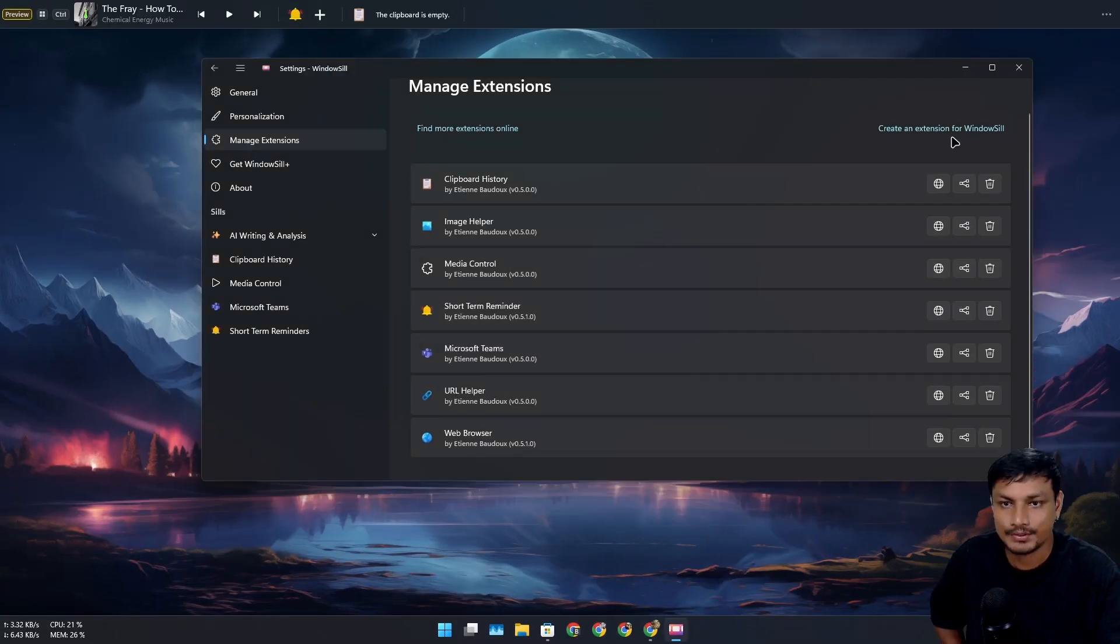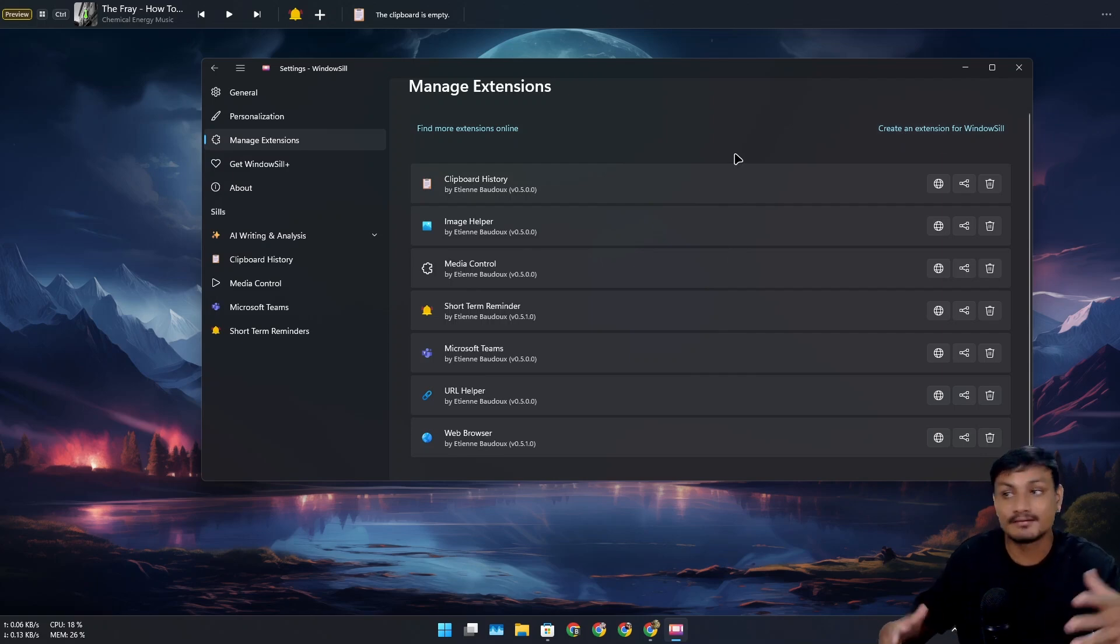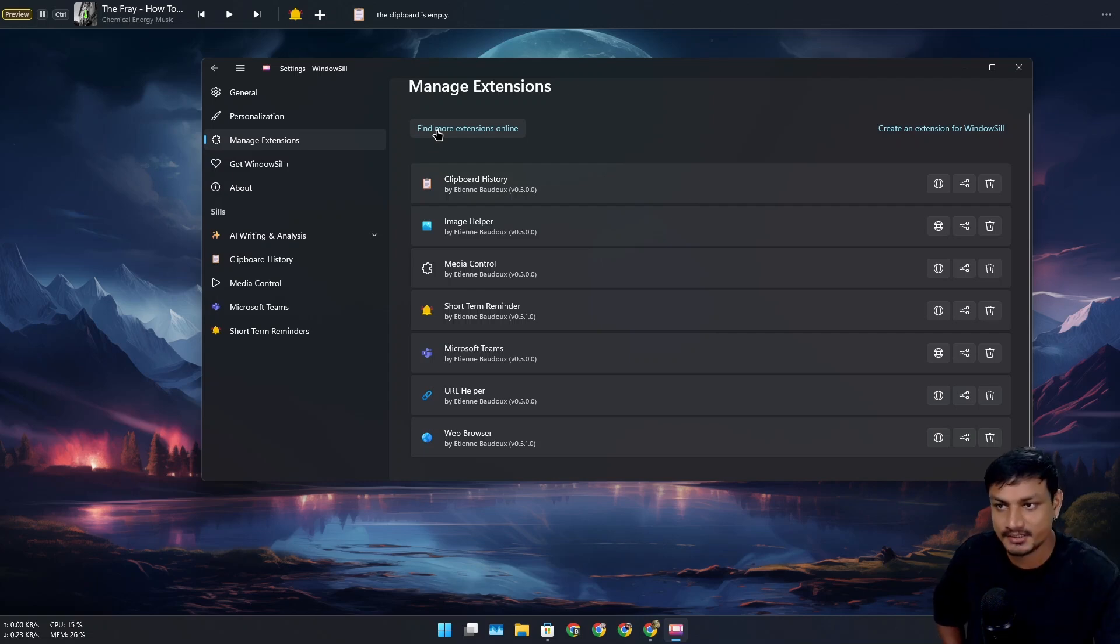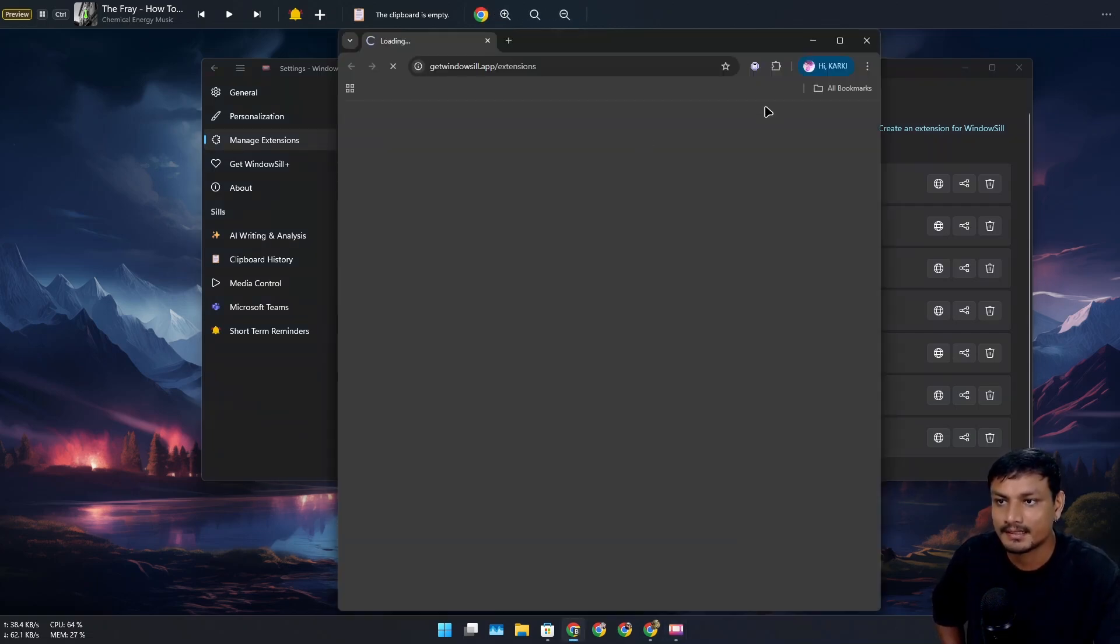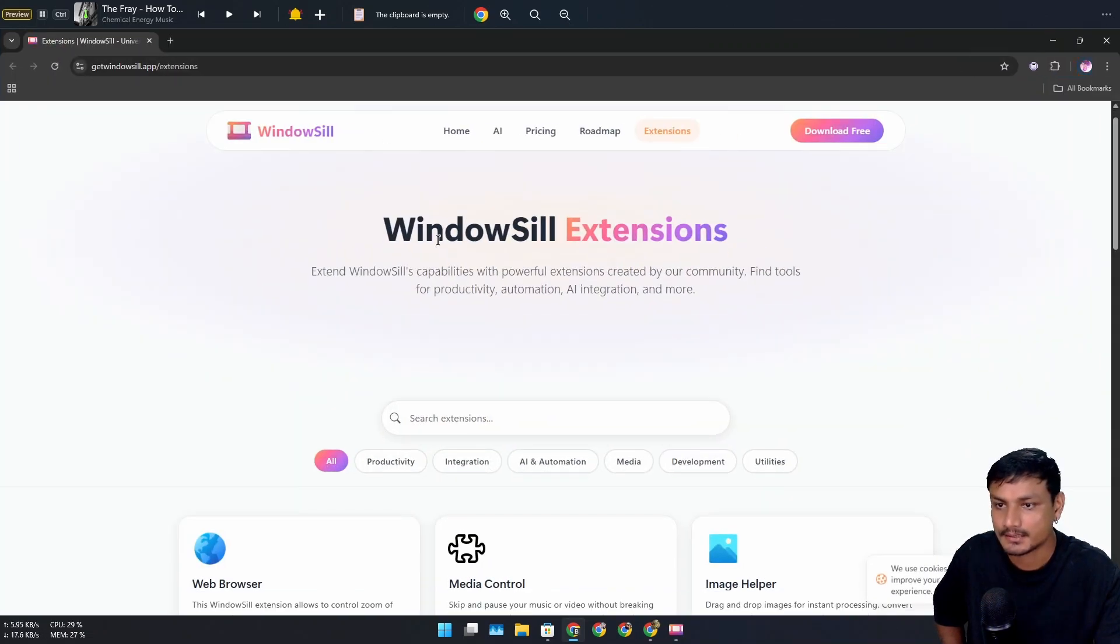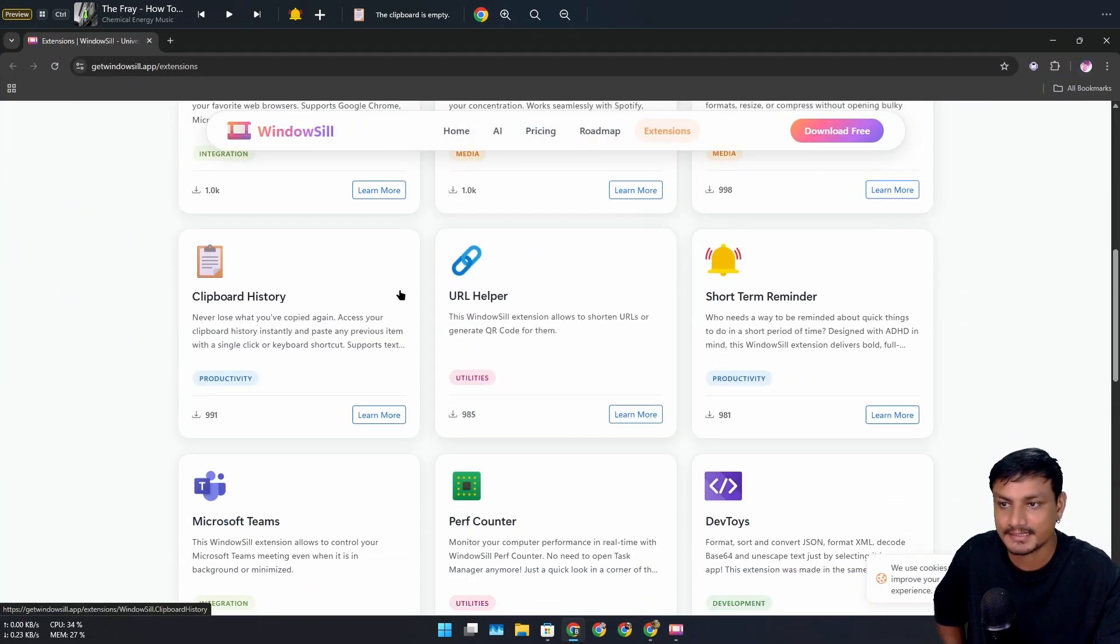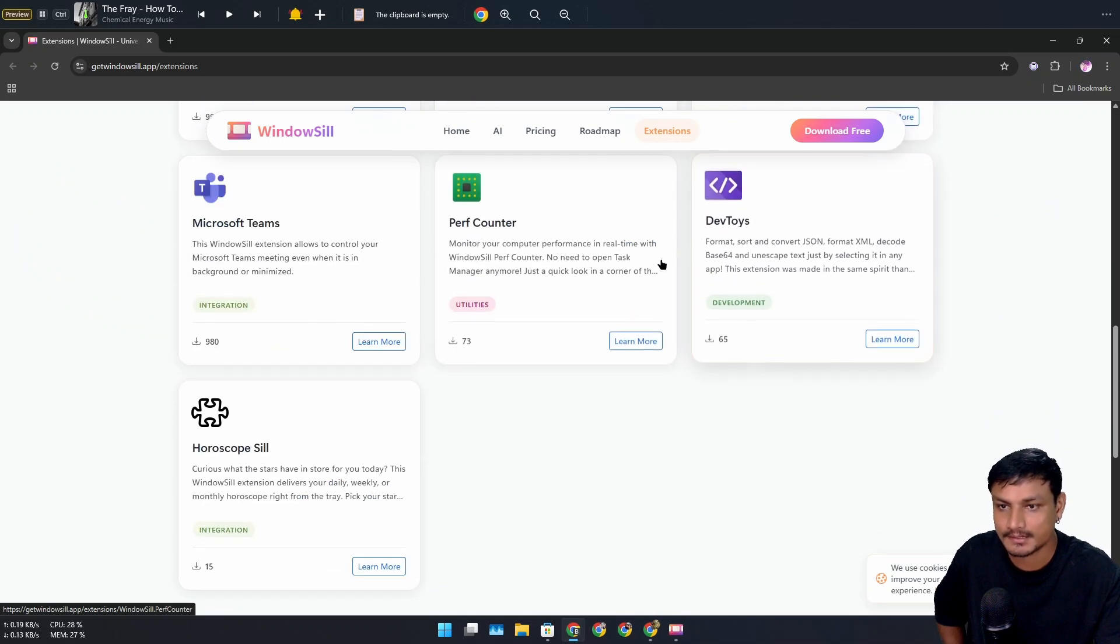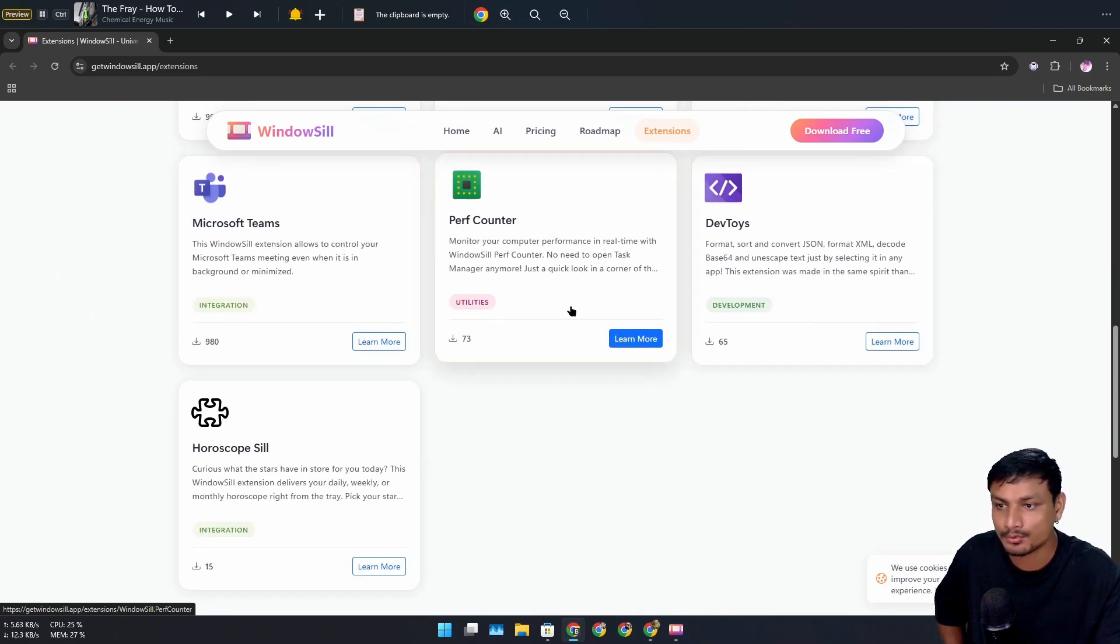to go back. You can click on 'Create an extension for WindowSill' if you want to develop any cool extension. Or if you want to get more extensions, you can click on 'Find more extensions online.' It will open a web browser and now you can download extensions. For example, this one I think is pretty